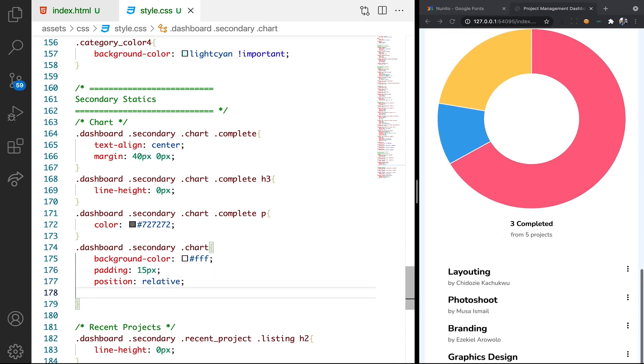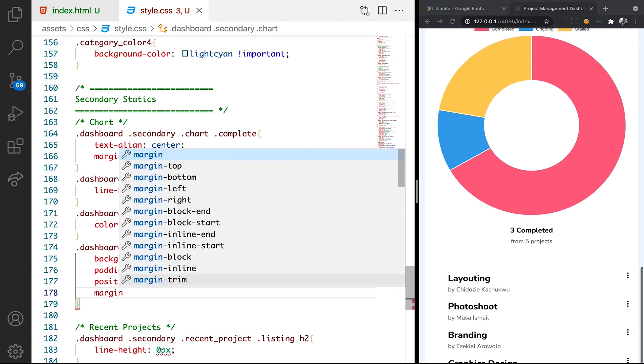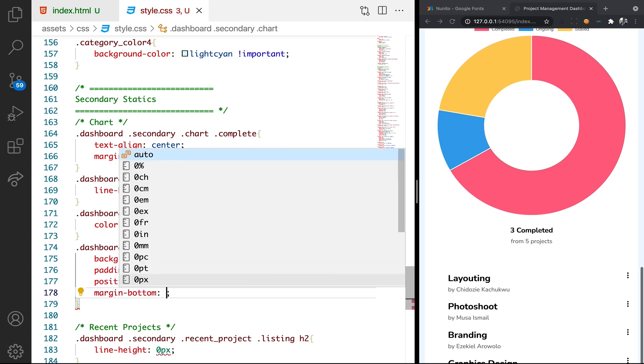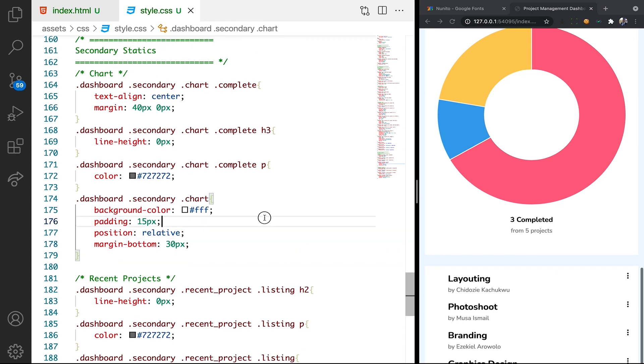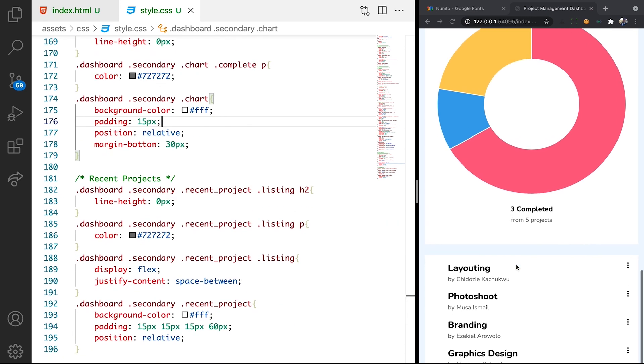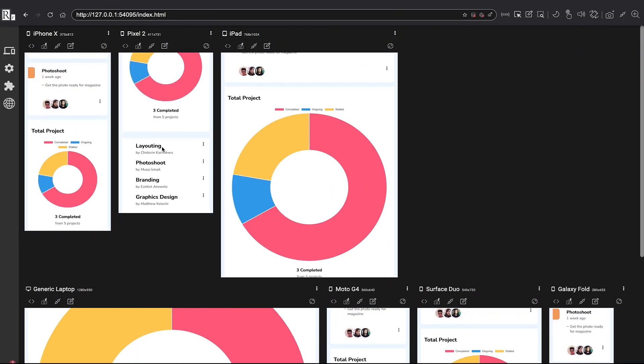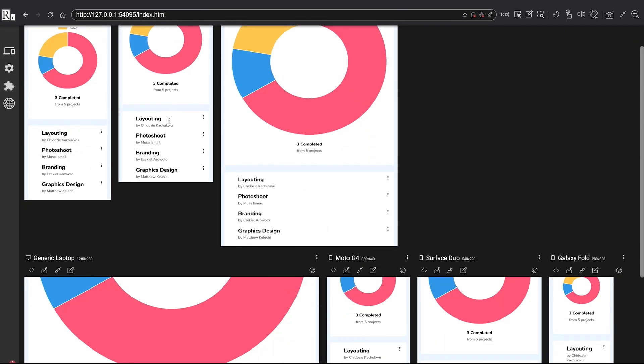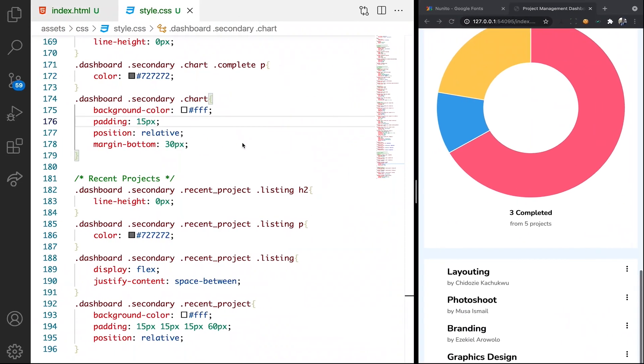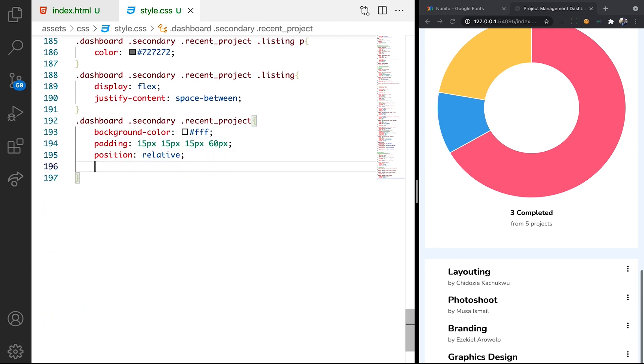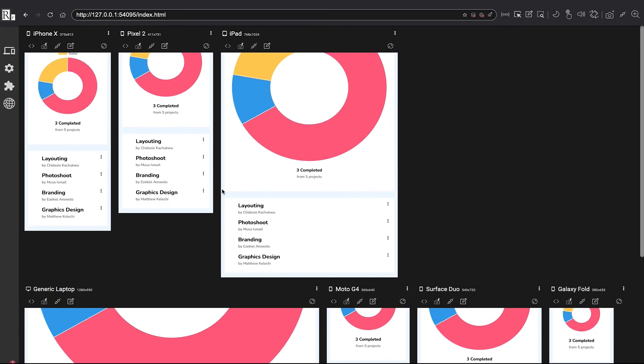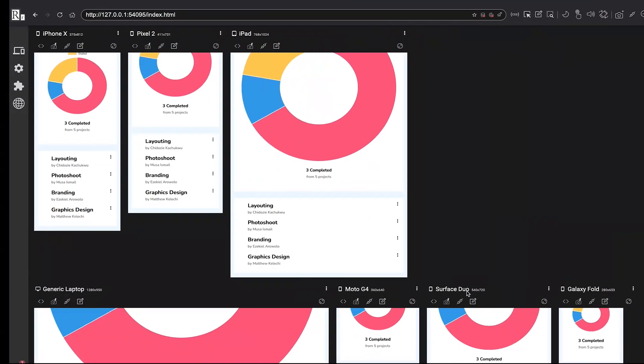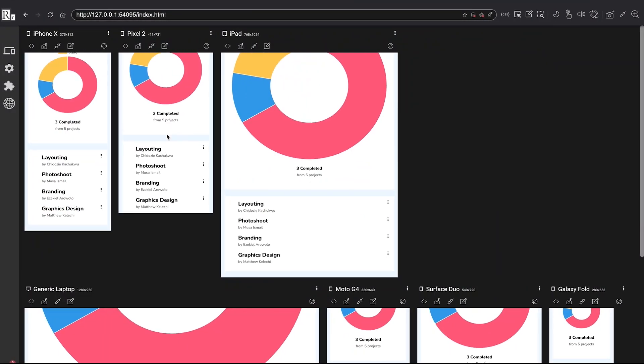Let's apply margin bottom to like 30 pixel. All right, that's cool. Okay, let's check our mobile view. Makes a lot of sense. We can also apply this margin bottom to this as well, so that we can have margin bottom as well, which looks very cool.